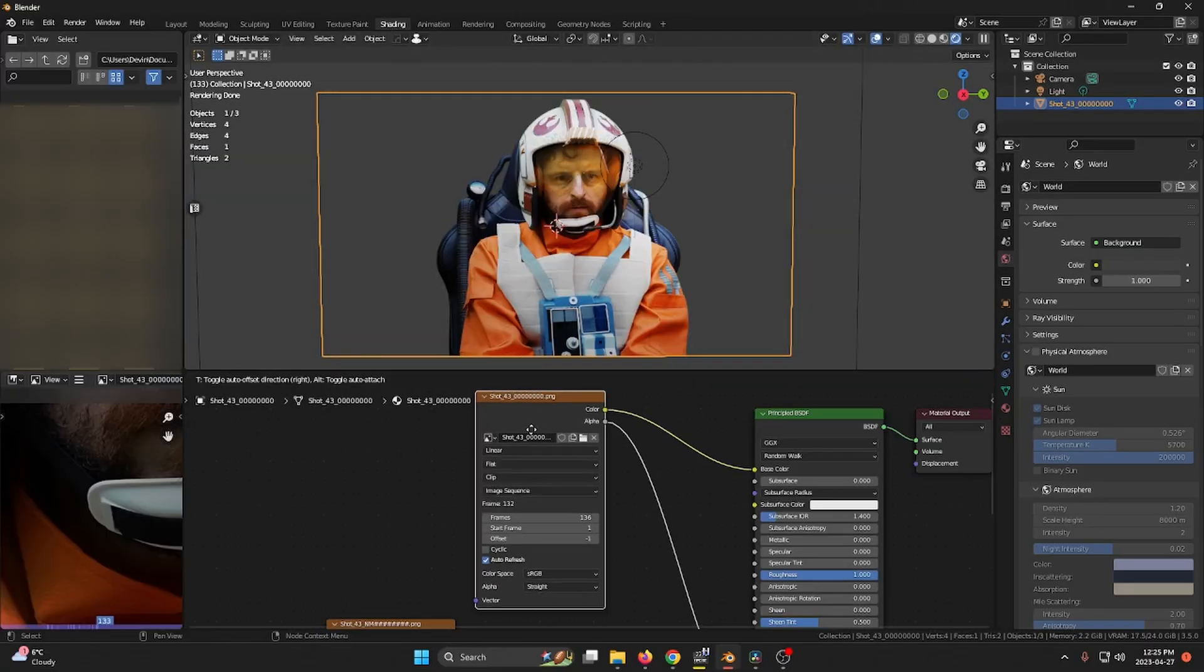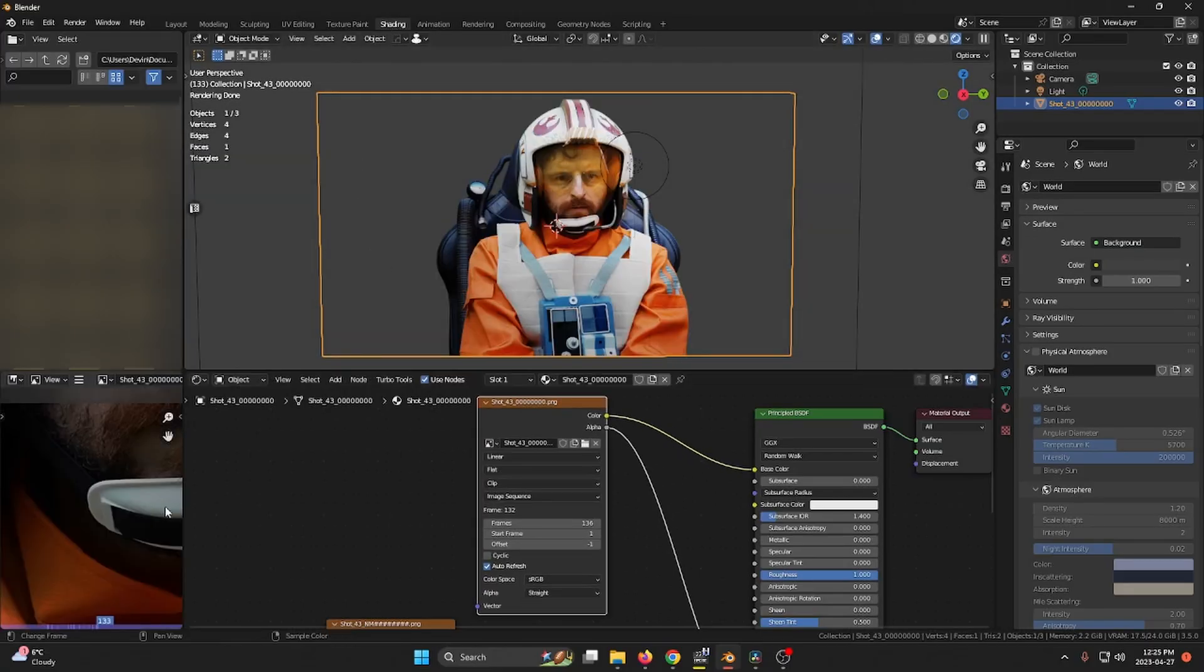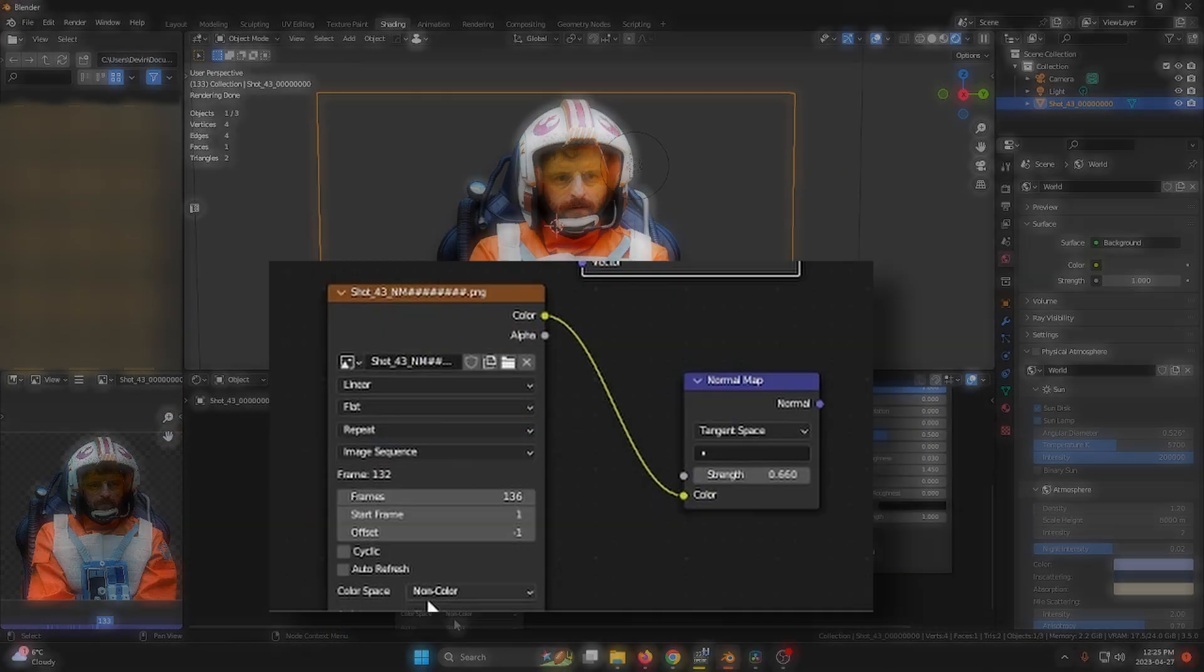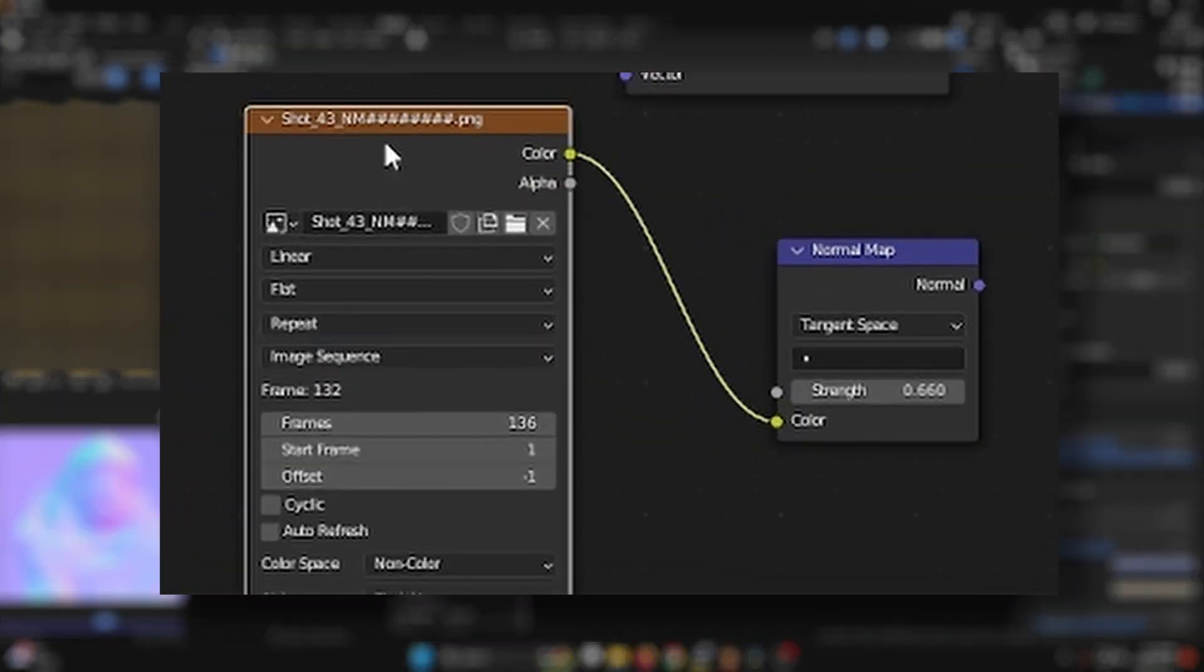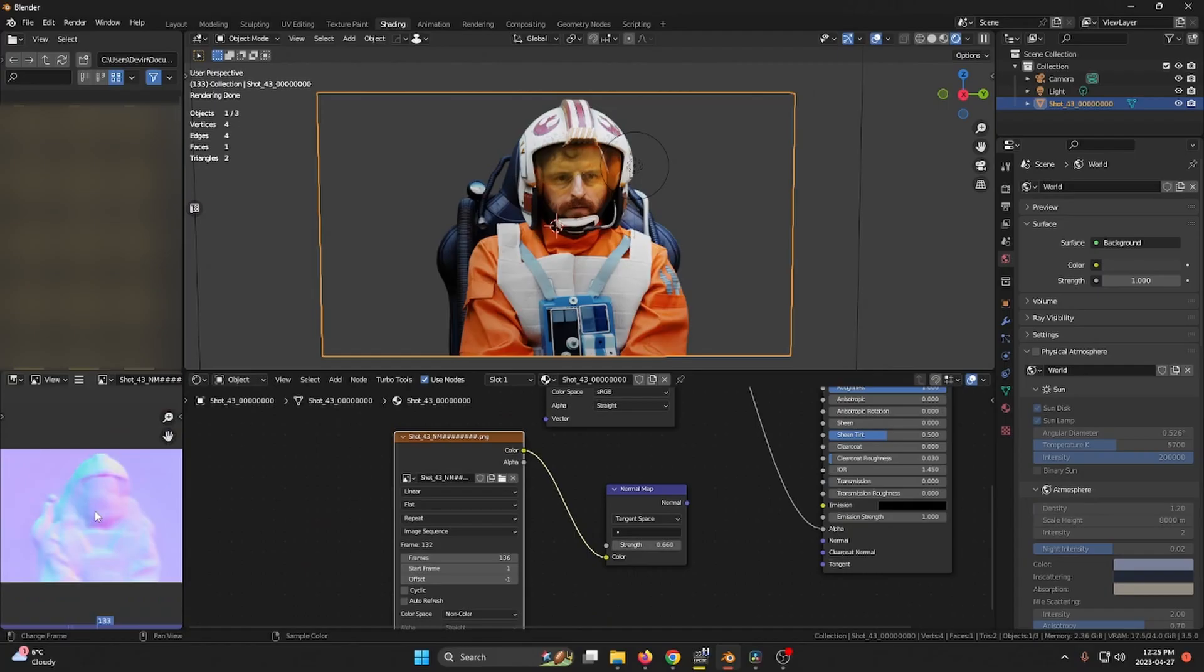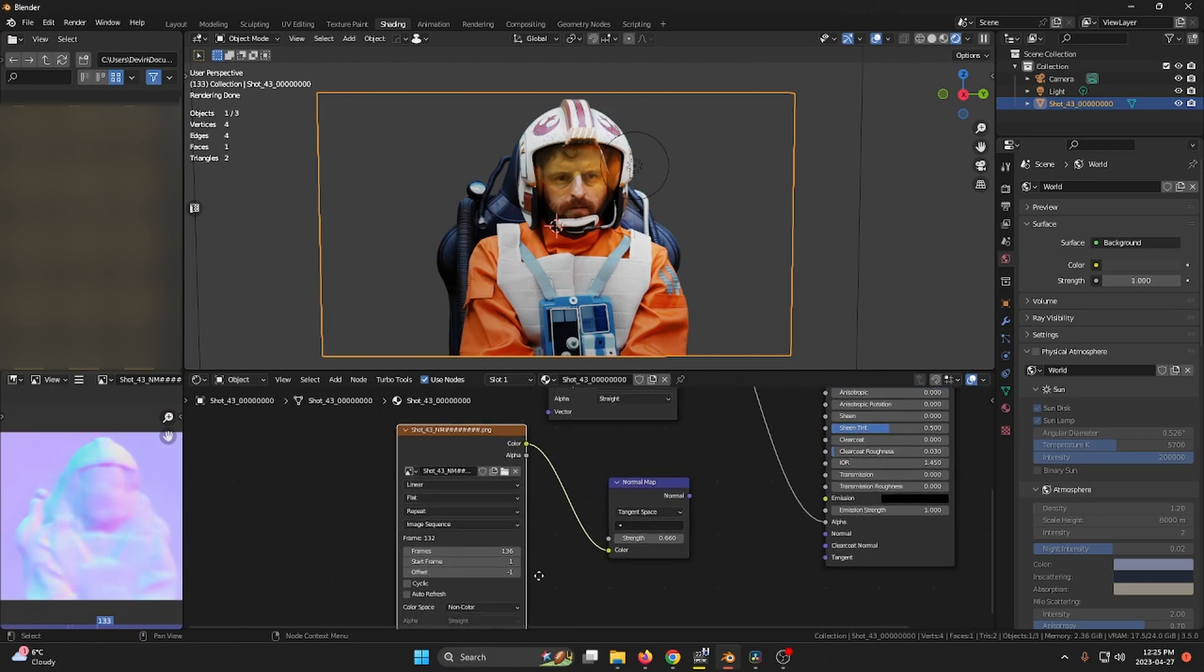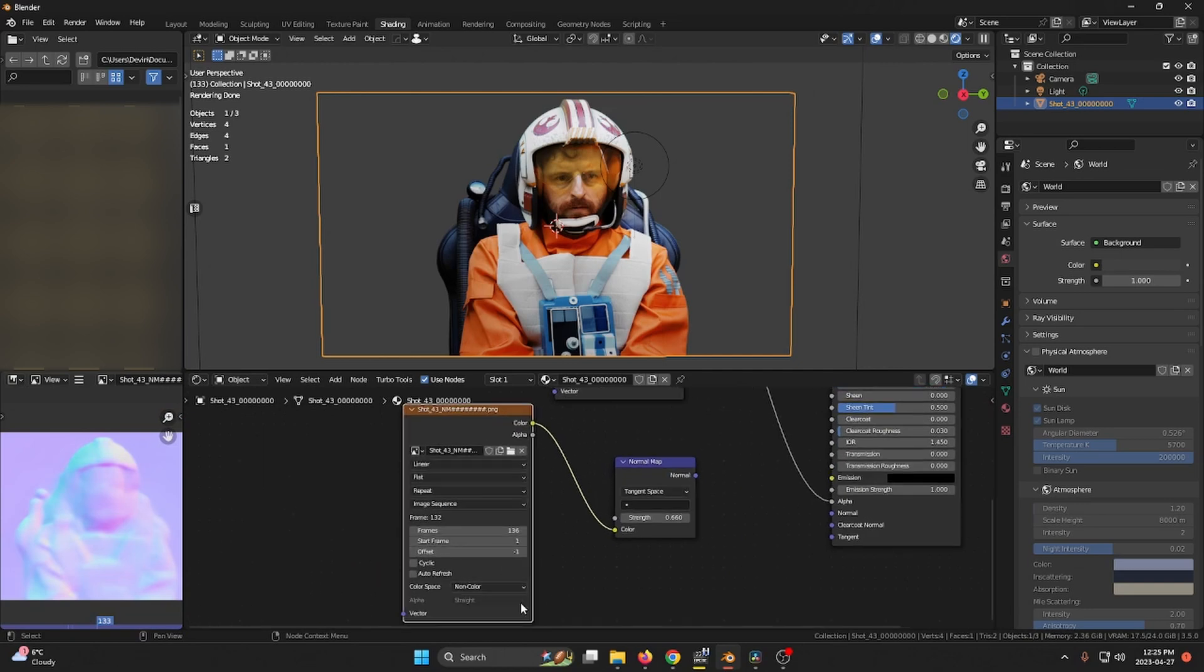You can see I have my alpha image sequence - that's my green screen footage - and then I have this animated normal map sequence that I got from the node output of the relight feature in DaVinci Resolve 18.5.